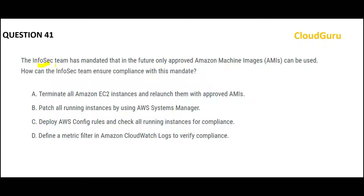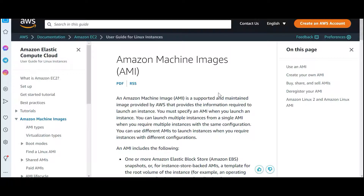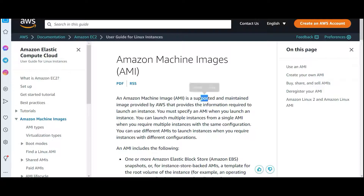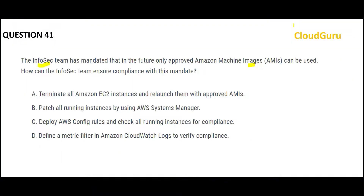Let's look at this one. There is a team called InfoSec and they have created a rule saying that only approved AMIs can be used. What are AMIs? When you create an EC2 instance, you install Linux and other software like Python, notebooks, BI products like Qlik Sense, Splunk, and other tools. You can install everything and create a machine image so that next time you don't have to install individual components. That is called a machine image. AWS supports and maintains them, and you can also create AMIs and put them in the marketplace to earn money. In an organization, anybody can create an AMI, and that's why InfoSec is saying you need approval — so you want to ensure compliance with this mandate.